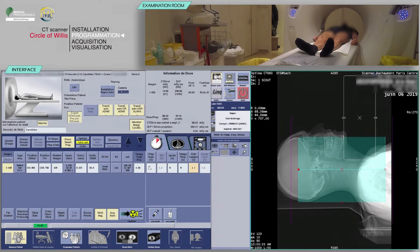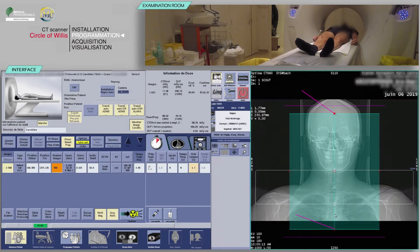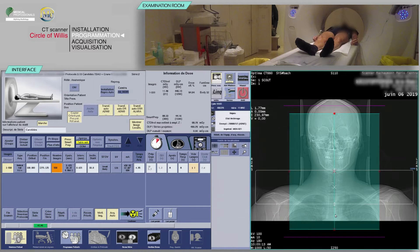Place the slices box from the frontal sinuses to the top of the mediastinum to include the entire carotid artery from its trunk. Another option would be to only include the internal carotid artery from the bifurcation. Here, we will be performing the latter.